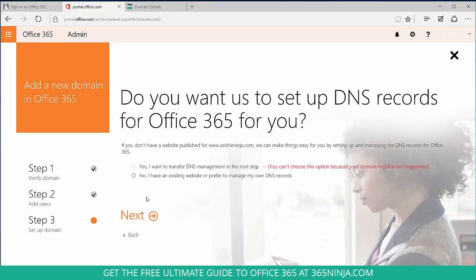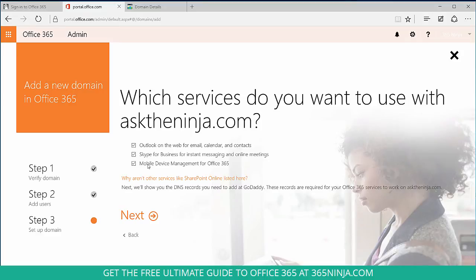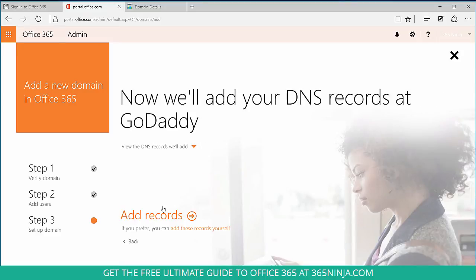So to answer this question, I don't have an existing website or prefer to manage my own DNS records, so I'm going to select no. I'm going to leave all three of these boxes checked because I want these services to be provided in Outlook, Skype for Business, and mobile device management for Office 365. From here I'm going to select add records.